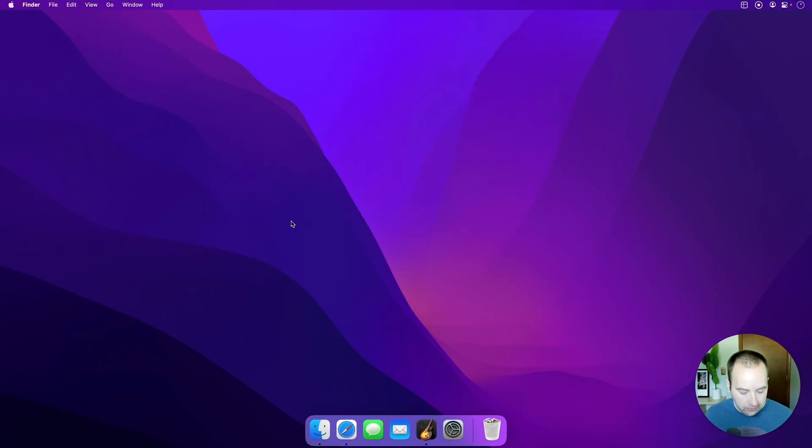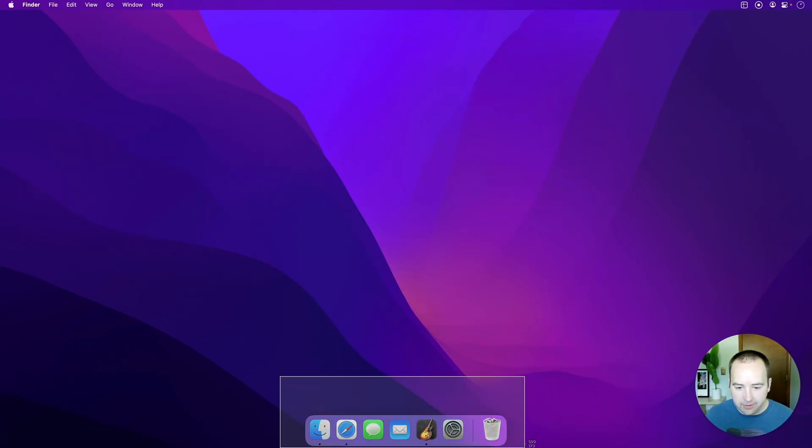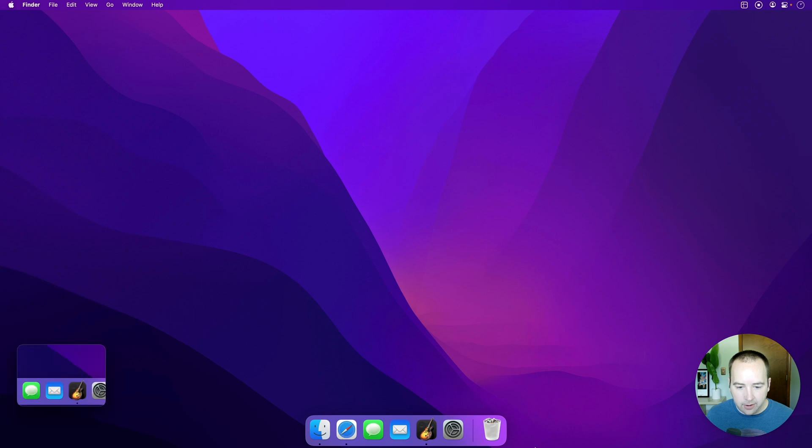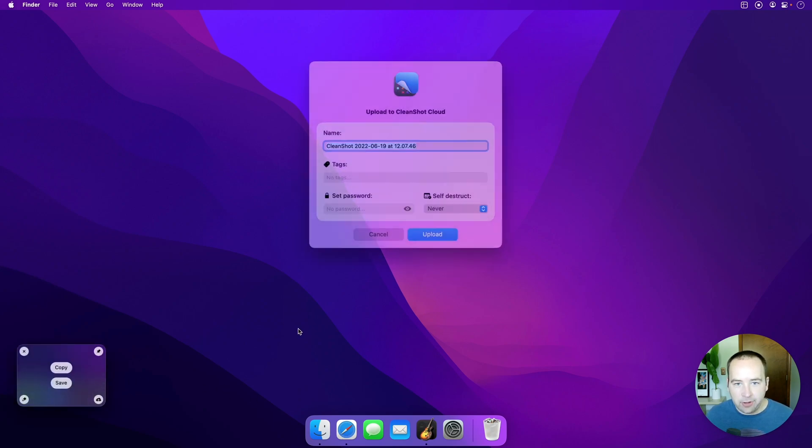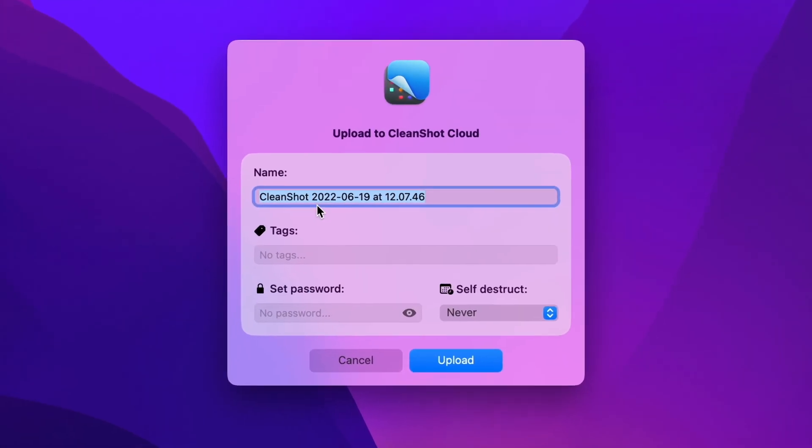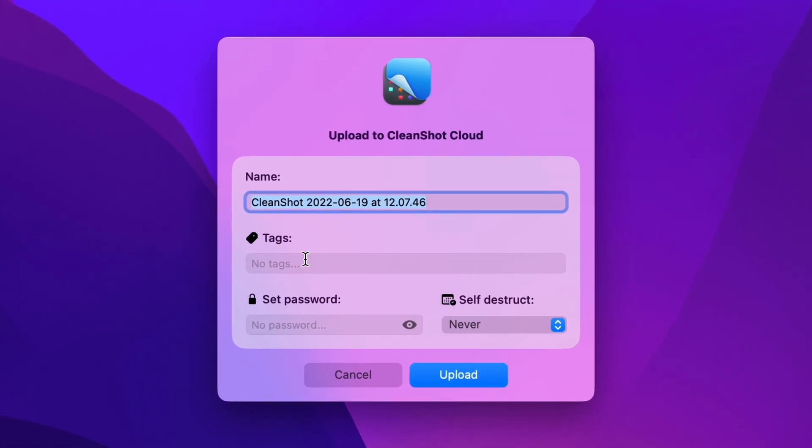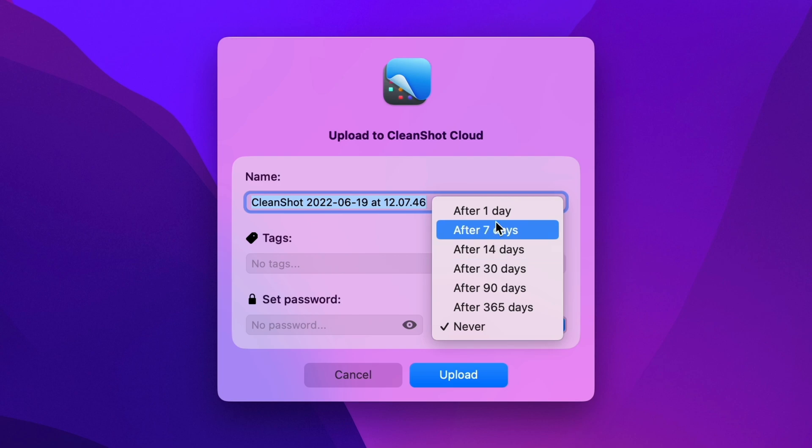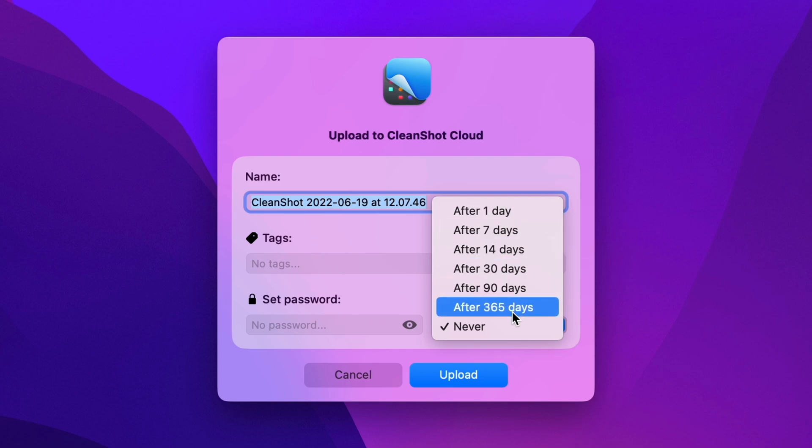So I'm just going to take a screenshot of my dock. Nothing special. But when I go ahead and upload this to the cloud, it's going to prompt me to change the name. I can add some tags if I'd like. That's available to everyone with a CleanShot cloud account. And if you're a pro user, you can also set a password and tell the file to self-destruct after 1, 7, 14, up to 365 days.